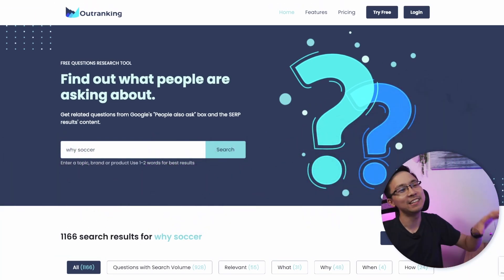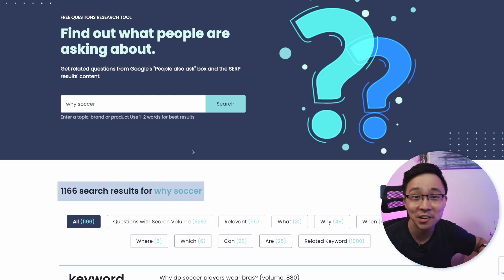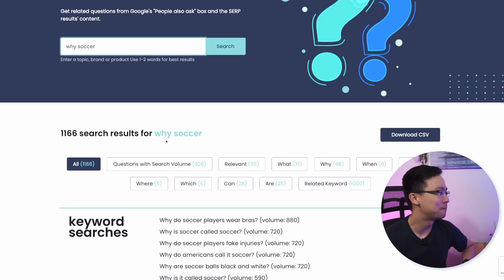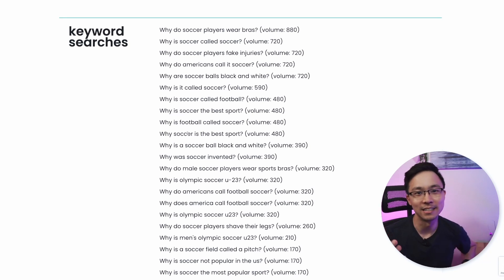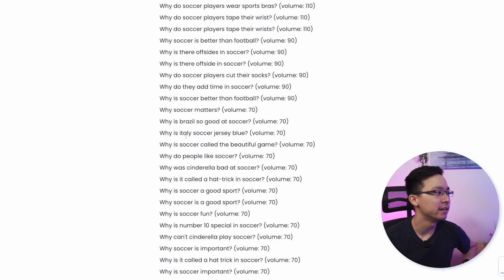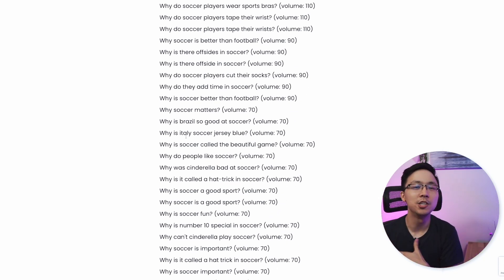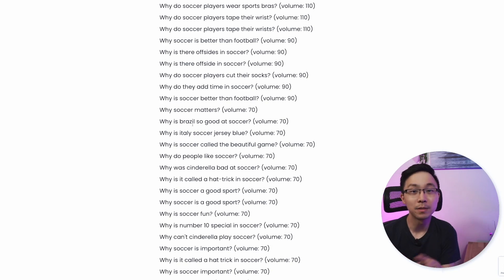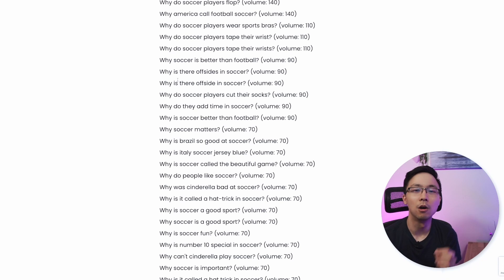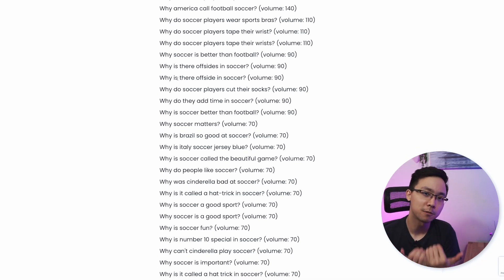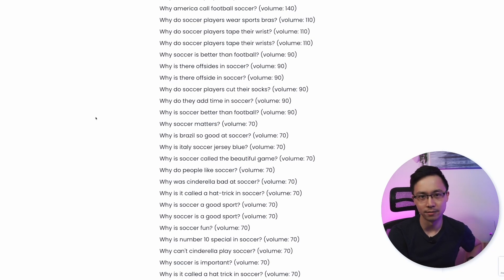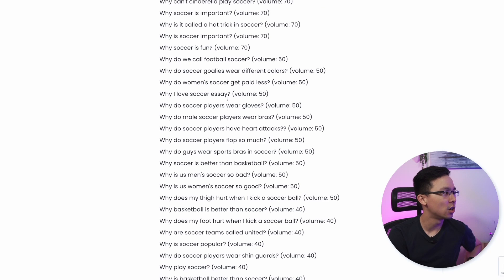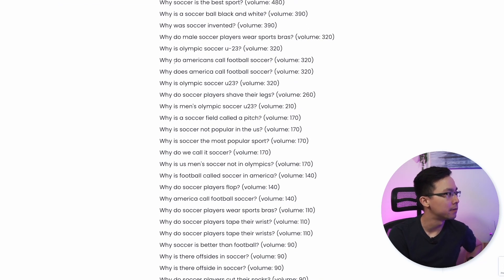Just like magic, the Outranking tool outputs 1,166 search results around the phrase 'why soccer.' The first thing I'm going to do is filter by the ones that are questions with search volume, and you're going to notice so many long tail phrases — these are all content ideas that we can chase after if we were building some sort of site around soccer. Depending on where your domain rank is, adapt your strategy accordingly. If your domain rank is below 20, look at phrases below 100 in monthly volume because those will be much lower competition. If your site has higher domain authority, you might be able to go after phrases with hundreds of searches.